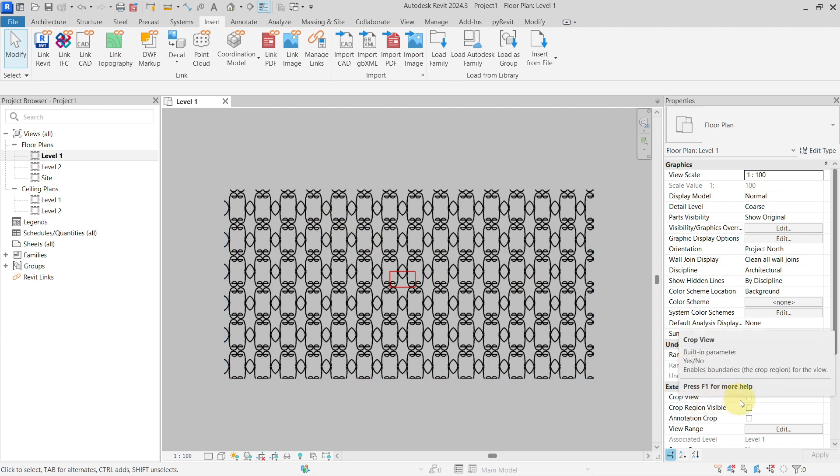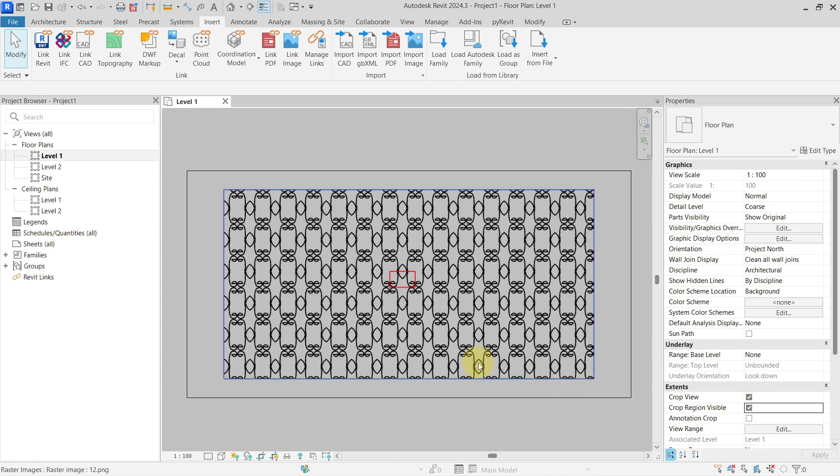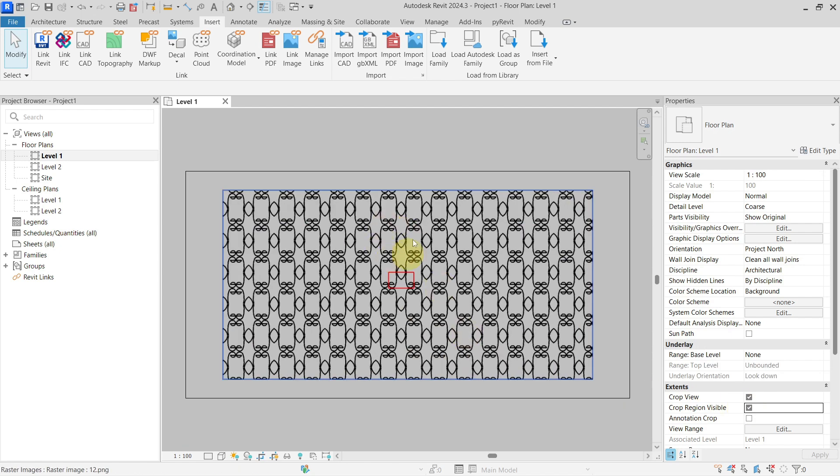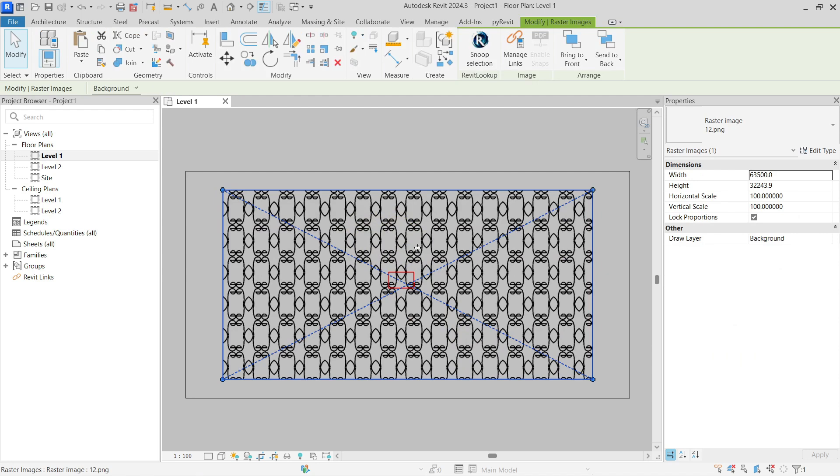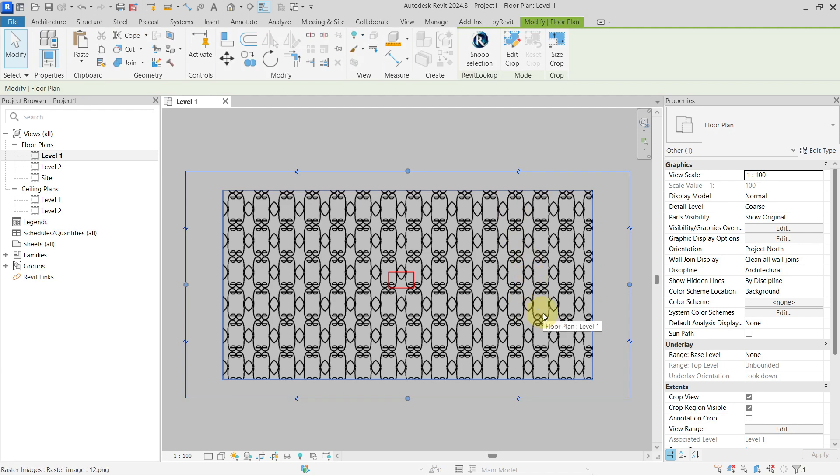If you go to crop view and turn on the crop view and crop region, you can basically crop this imported or linked image based on the crop region of the view.